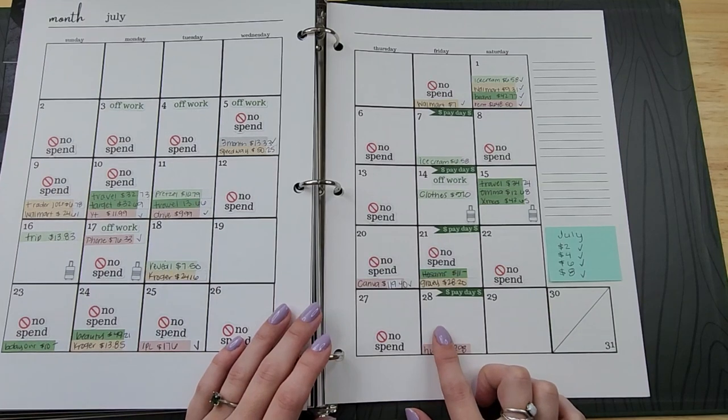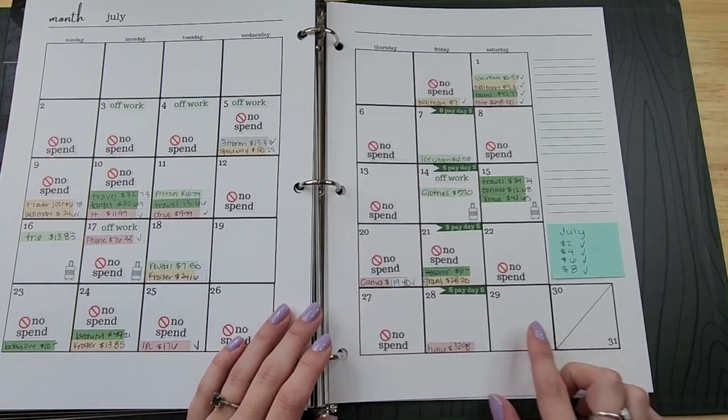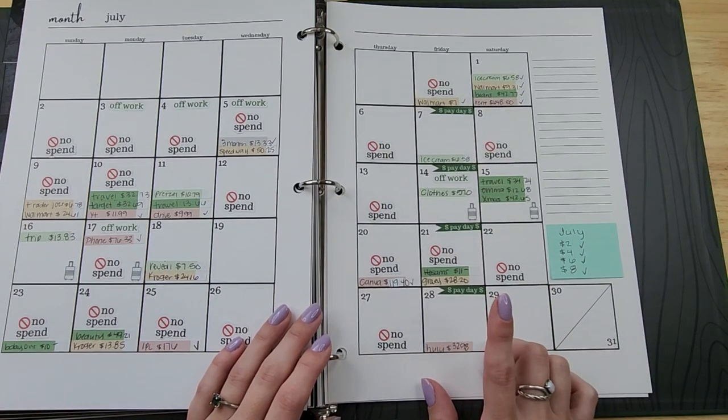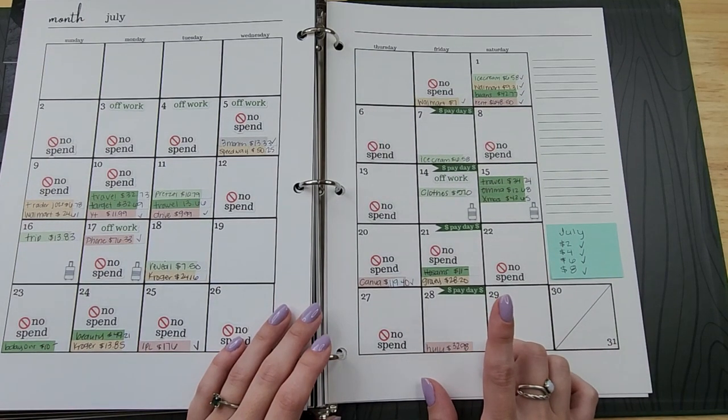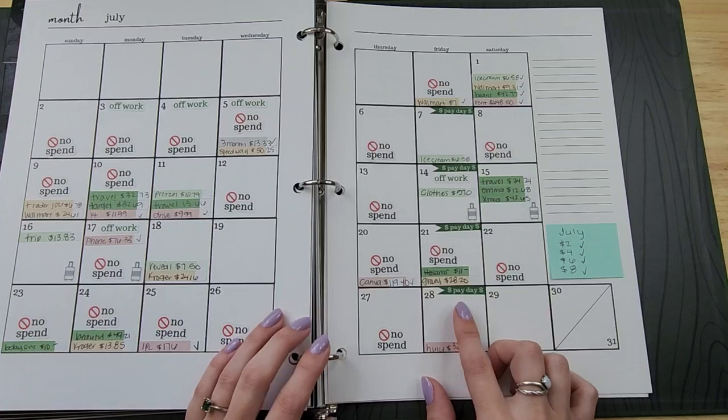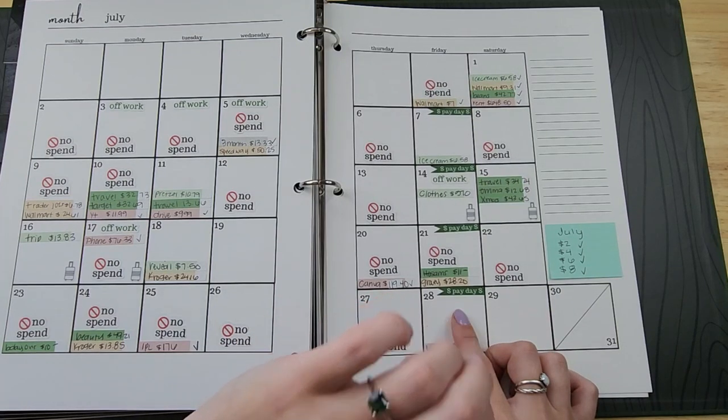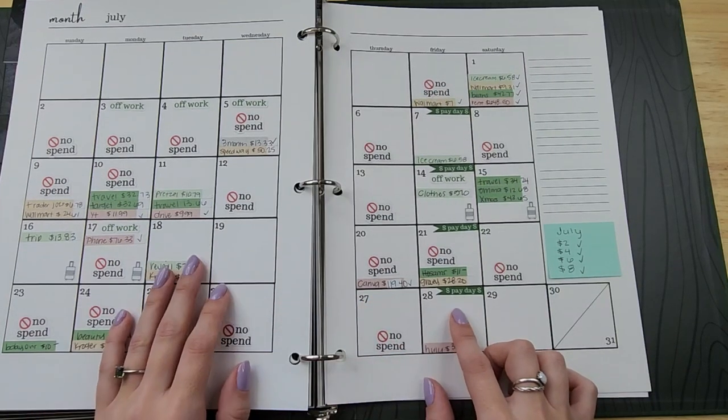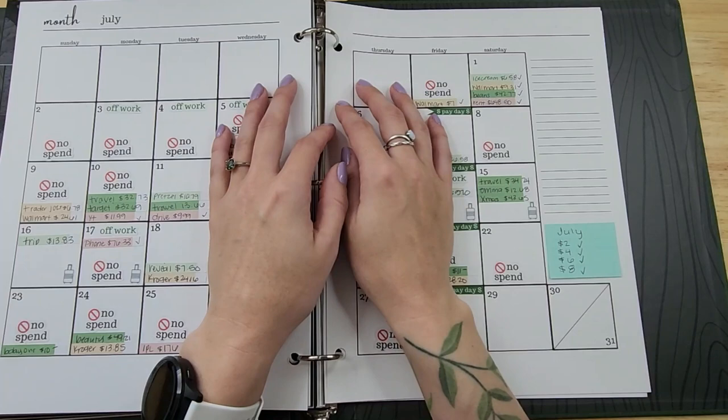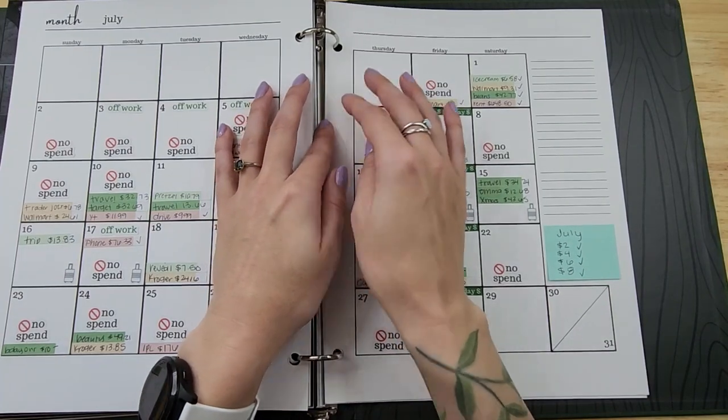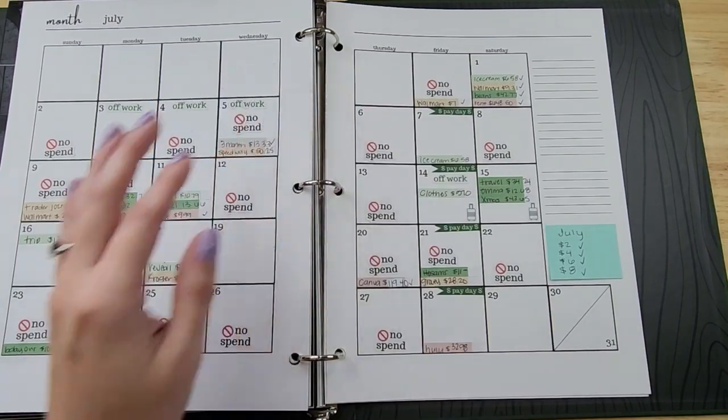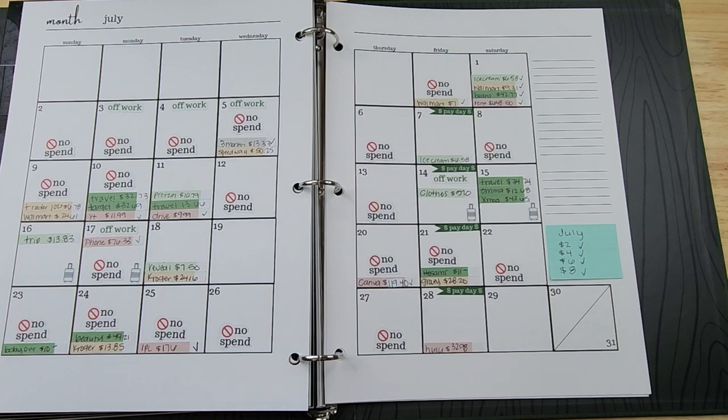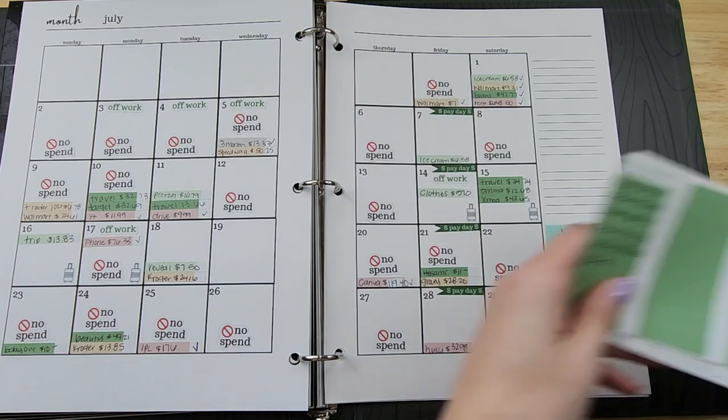We will be finishing out the end of July. This week is going to be starting from the 28th of July through the 3rd of August, which is today. I just ran downstairs to get the iPad, out of breath. Let me grab my stickers.